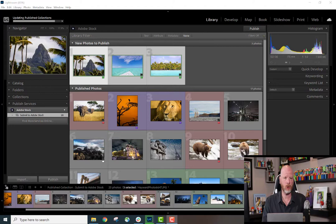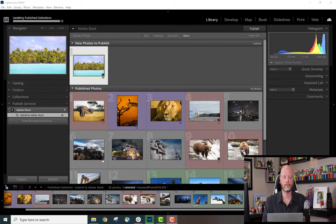Lightroom Classic will invite you to visit the Adobe Stock Contributor Portal where you can submit your content.